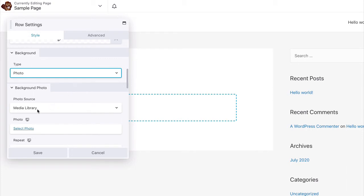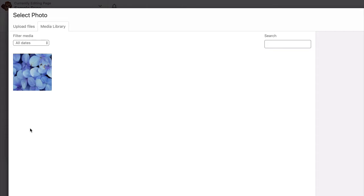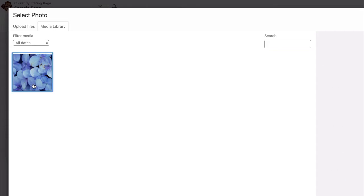Make sure that Media Library is selected in the Photo Source field. Click on the Select Photo link in the Photo field. Select the image that you want to set as the background.